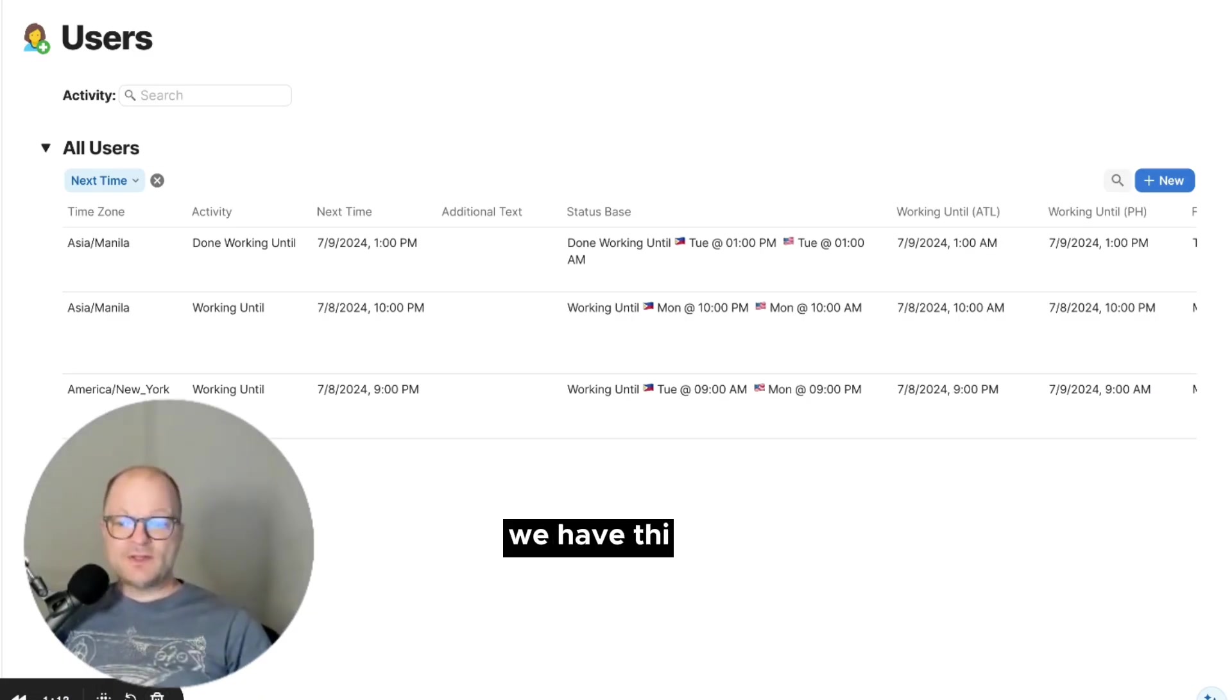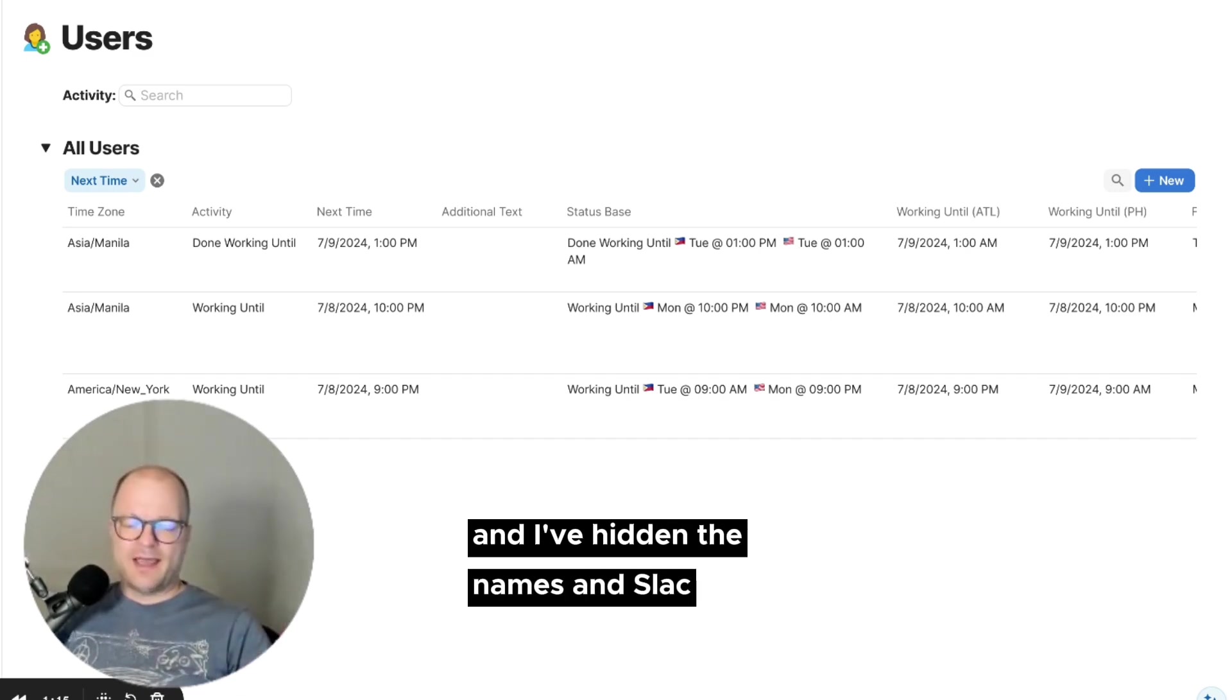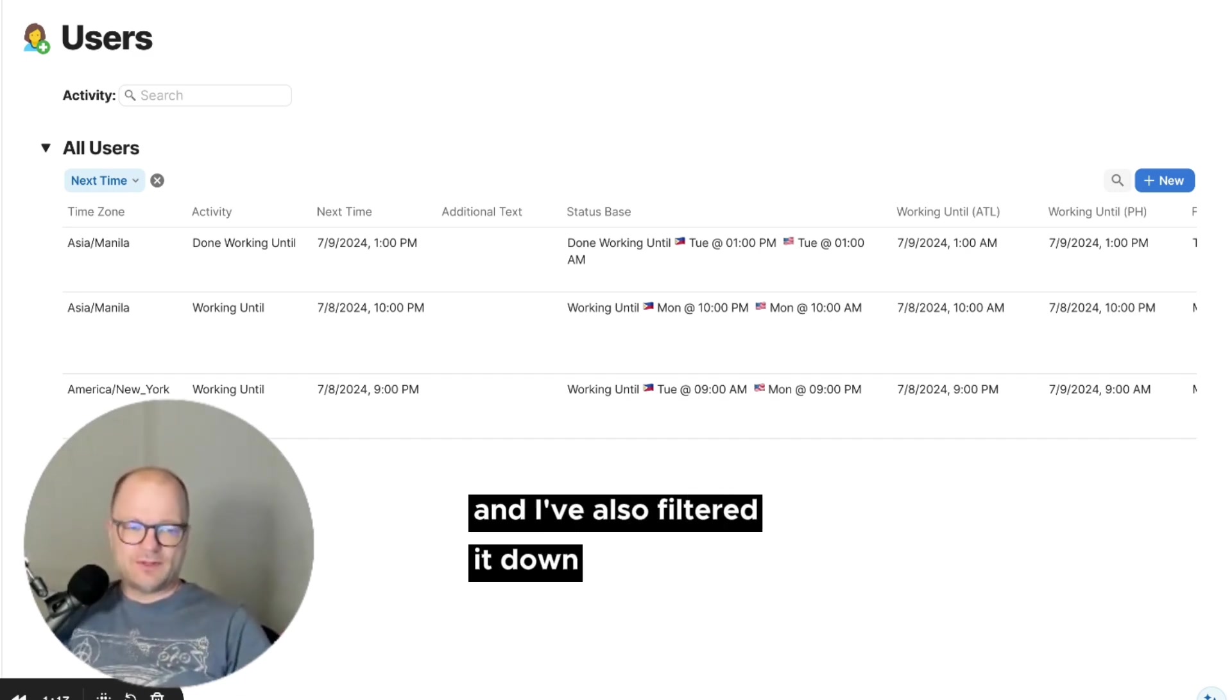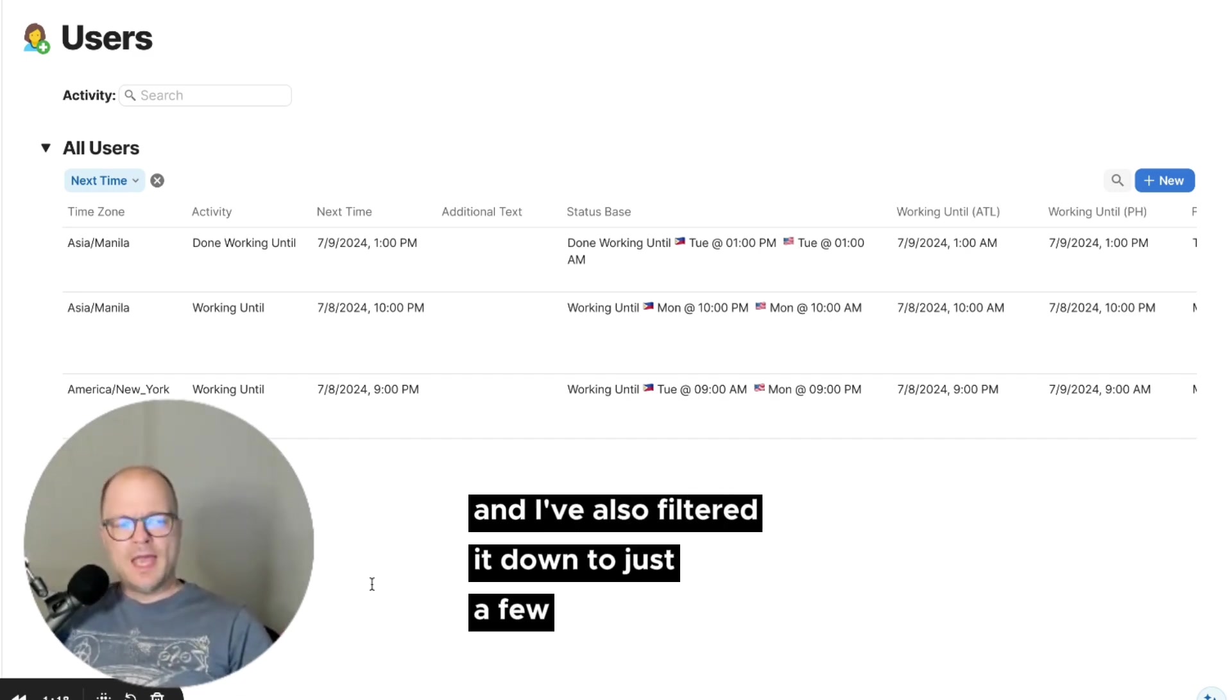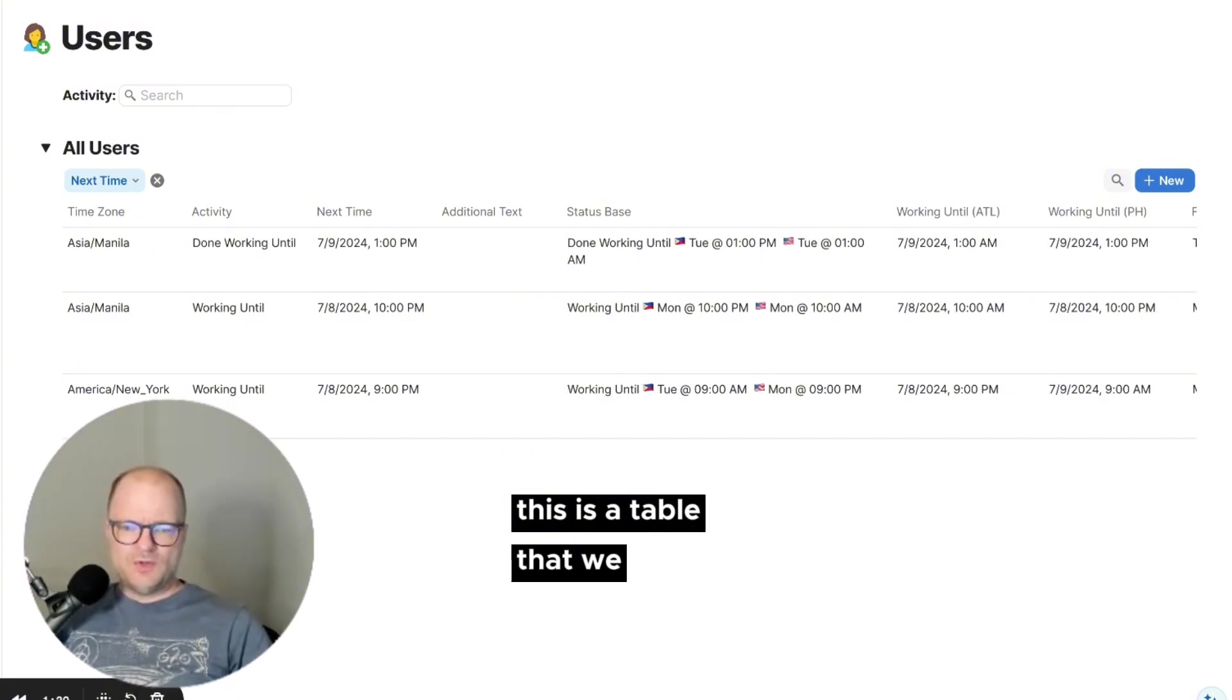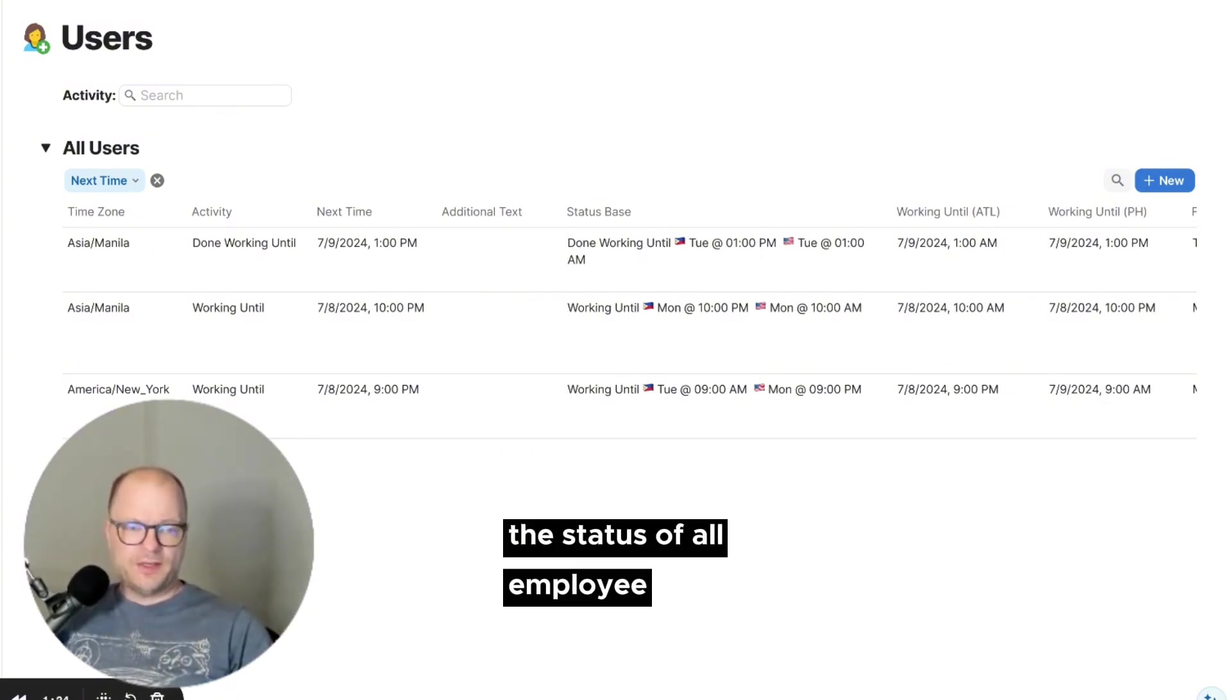We have this all users table, and I've hidden the names and Slack IDs, and I've also filtered it down to just a few. This is a table that we use to keep track of the status of all employees.